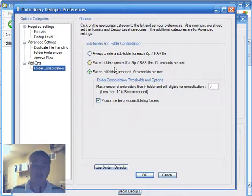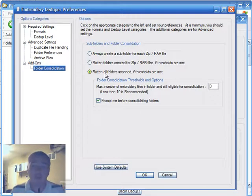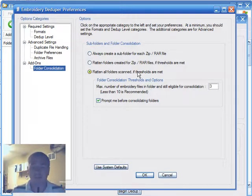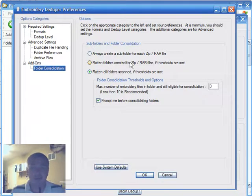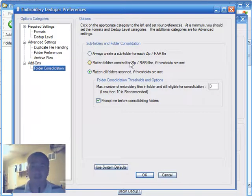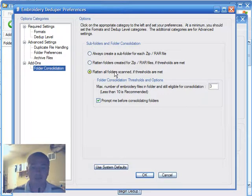In this case, I want to flatten, which means to consolidate, all folders that are scanned. There's also another option to say only try to consolidate folders that the dedupper has created a subfolder for because of a zip file. So in this particular case, since these folders already exist out there, I'm going to scan all of them.